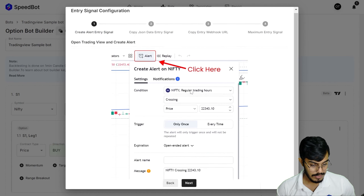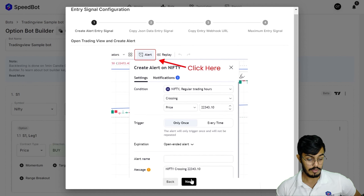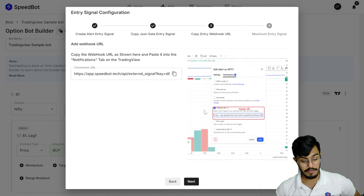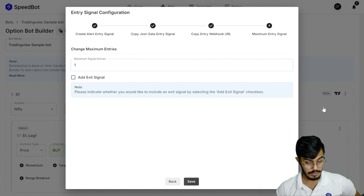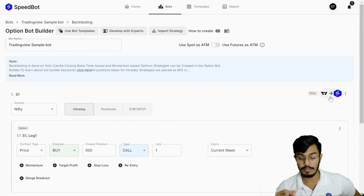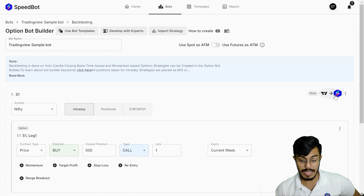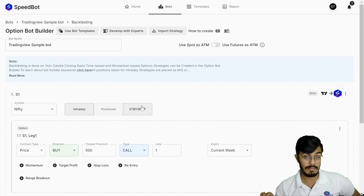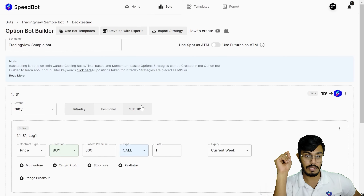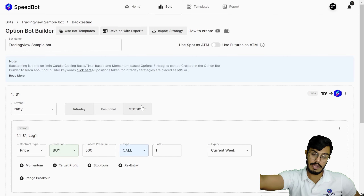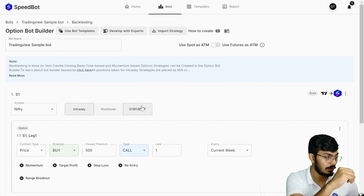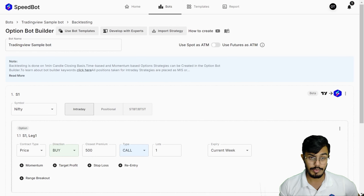You can go through the dropdown, copy the message, proceed to the next step, do the configurations, add the signal, and click save. Once done, you'll see the Speedbot icon integrated with the TradingView icon — confirming your bot is configured and ready to run. Once deployed, the bot will automatically take signals generated on TradingView, pass them to Speedbot, and execute trades in your trading account. Vijay, I hope this answers your question.